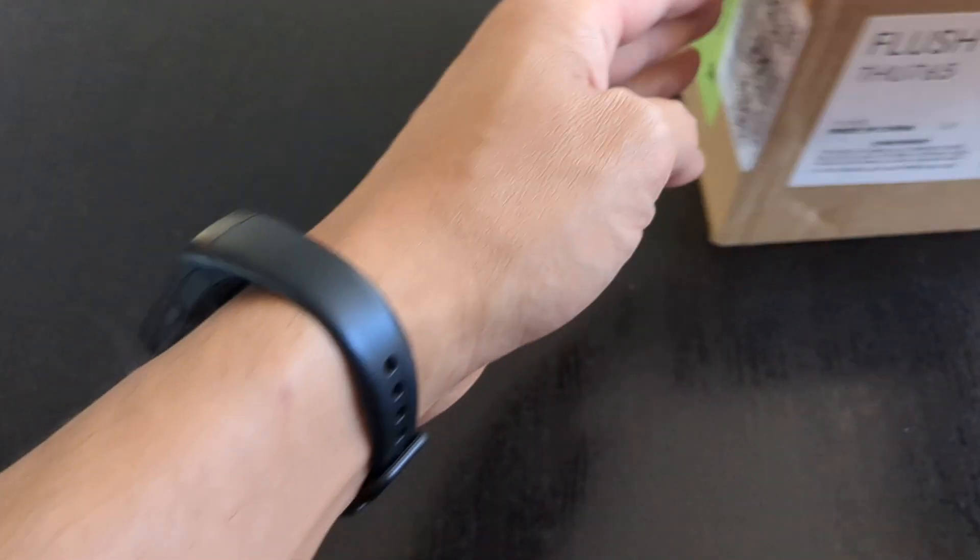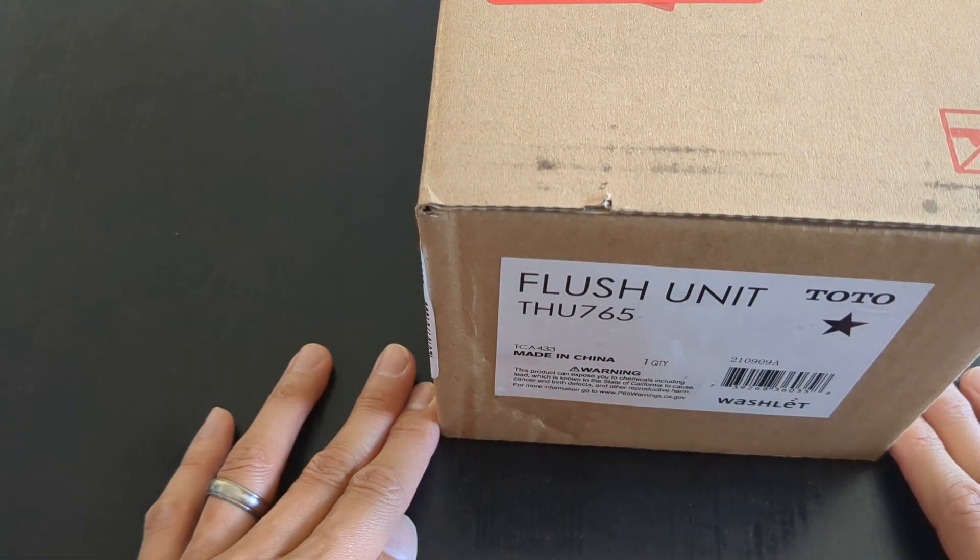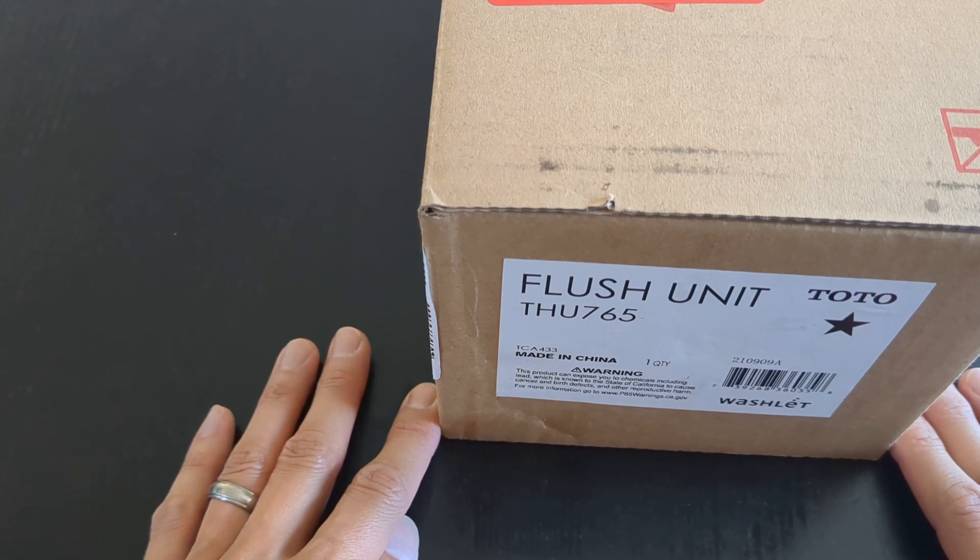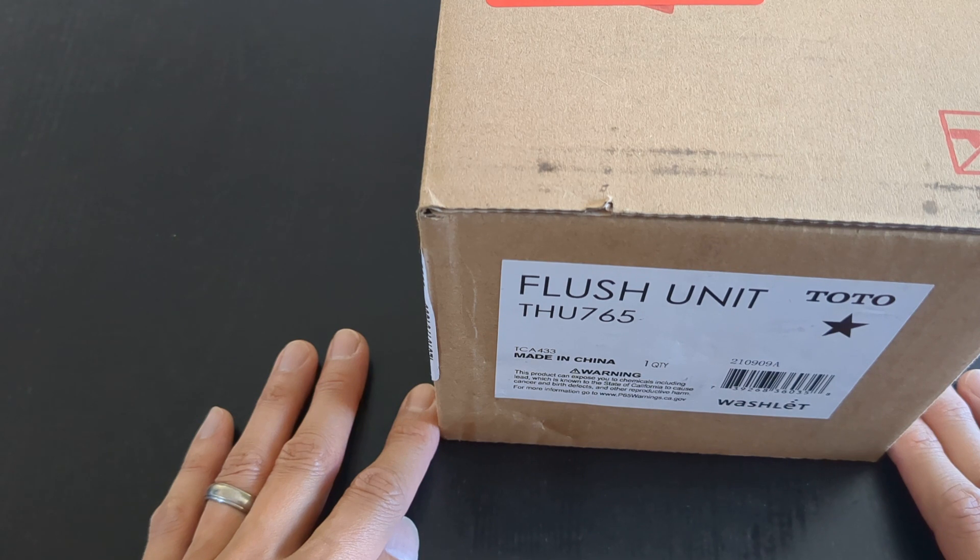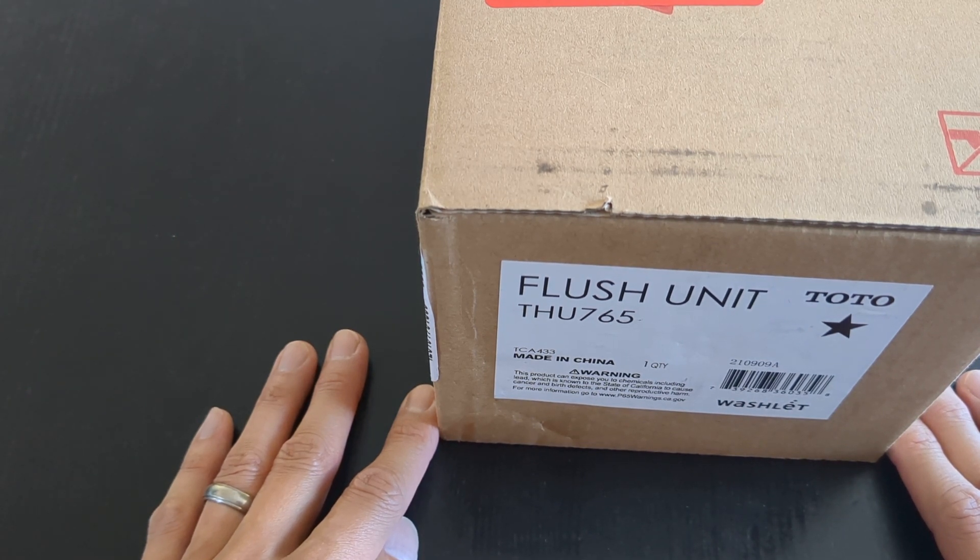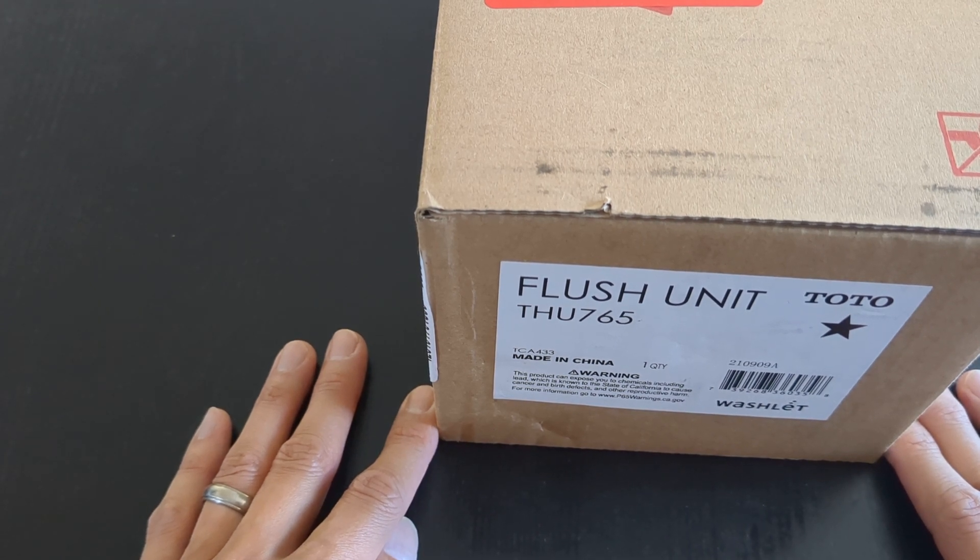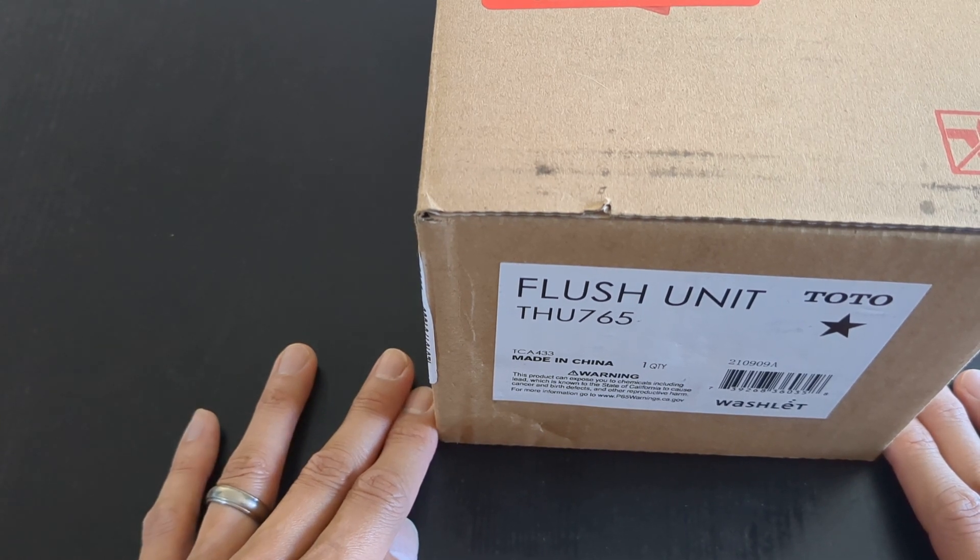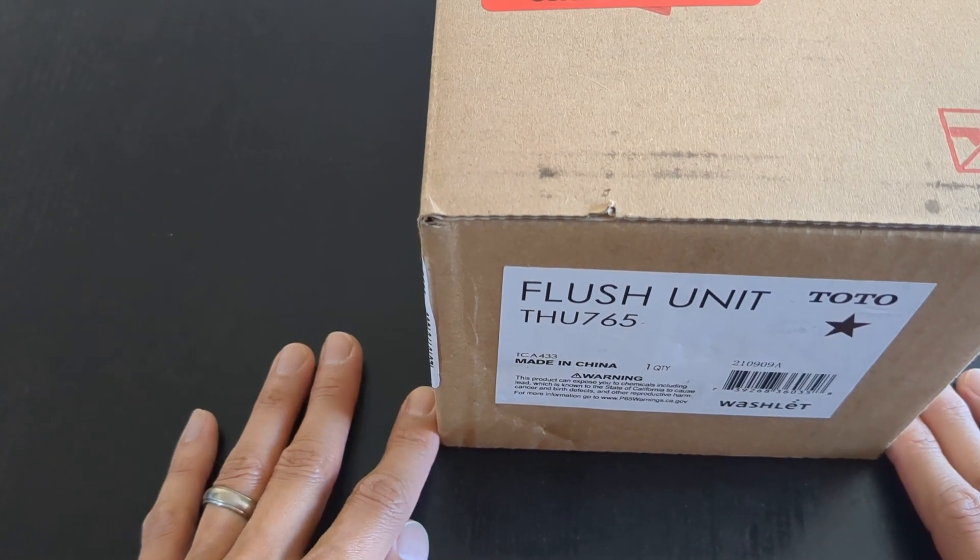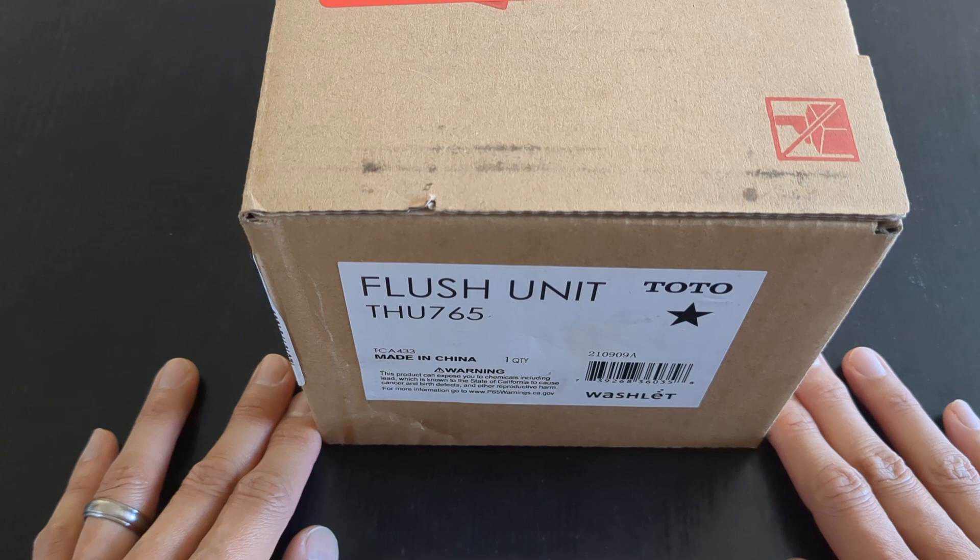One thing that we wanted to do was figure out how to auto-flush. And what we noticed was Toto had a product, an accessory, and this is it. It's the flush unit THU765. There is another version THU767 for a single flush. We have the dual flush and it's available in two options because of the tank itself, but we went with the 765 because we had the dual flush where you could flush for number twos and you can flush for number ones. So this is specific to that. So you want to make sure you find the right product and you go with that.